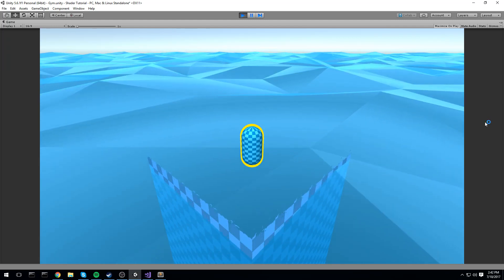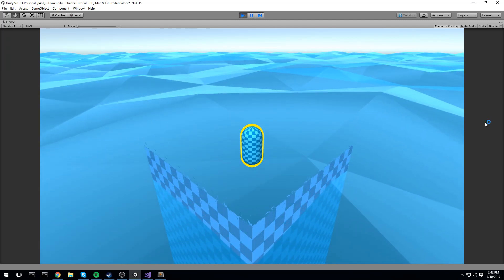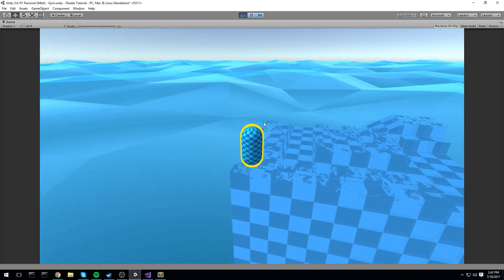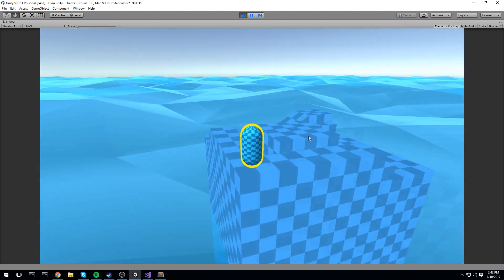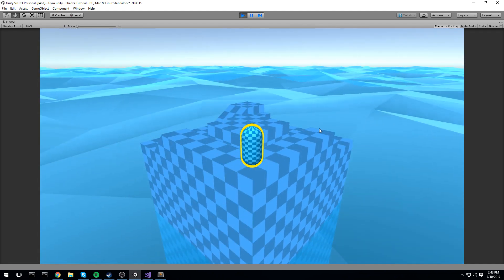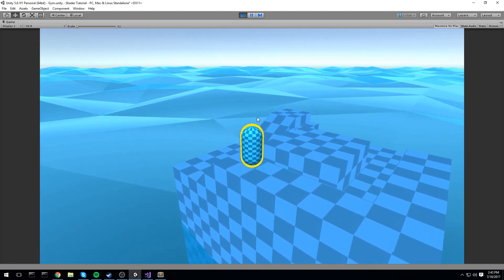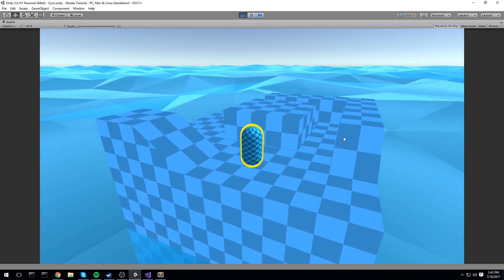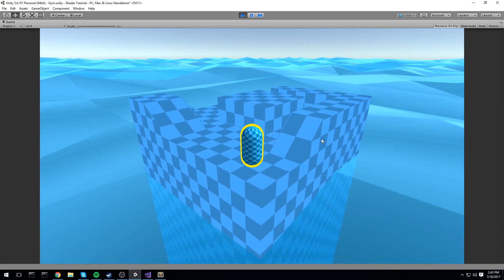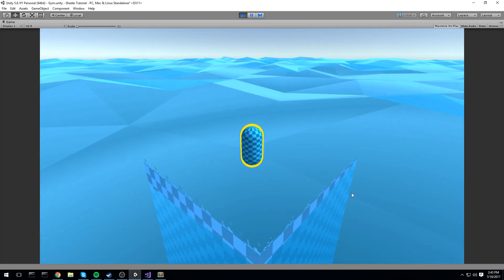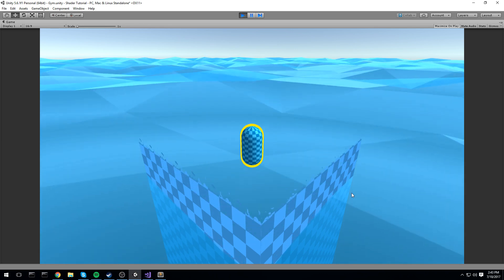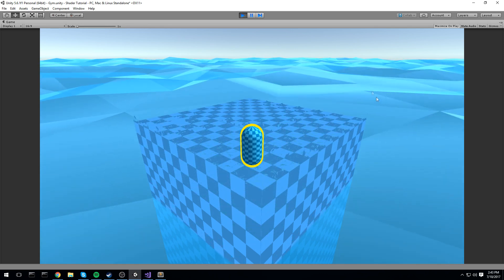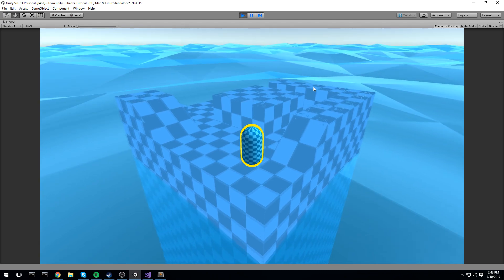Hey, what's up guys, welcome back to another shader tutorial. Today we're taking a look at a nice dissolve effect, as you can see right here on screen. This one is controlled by a script, which means you can call it at pretty much any time you want in your game. Just press the button again and you're going to see it dissolving the land again and again.